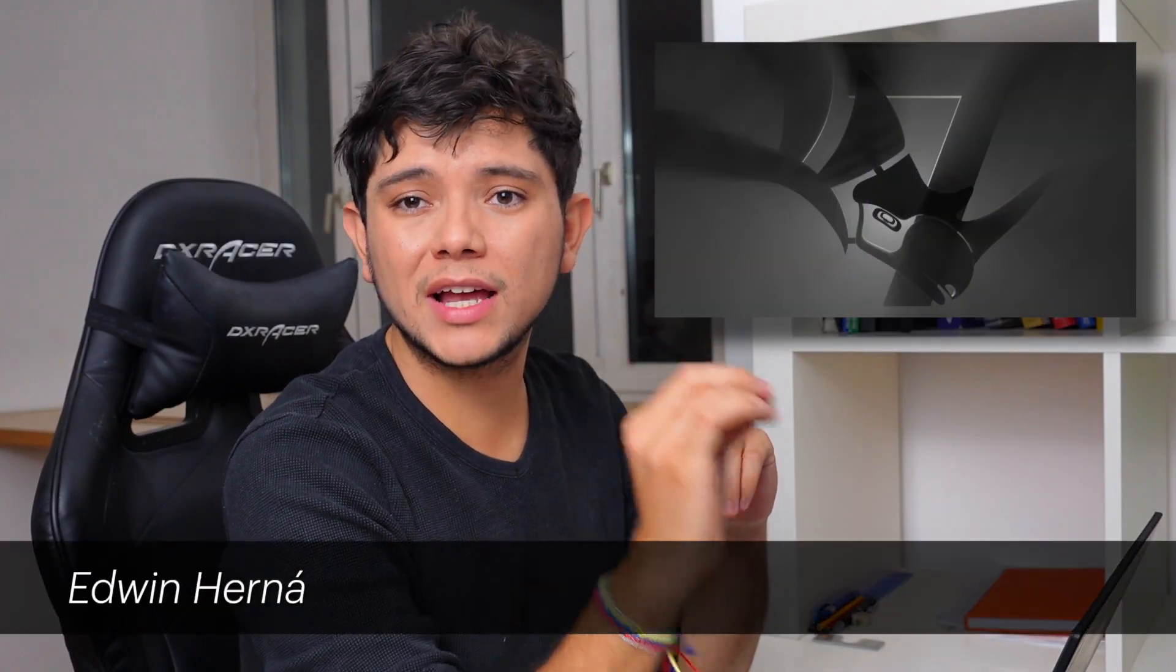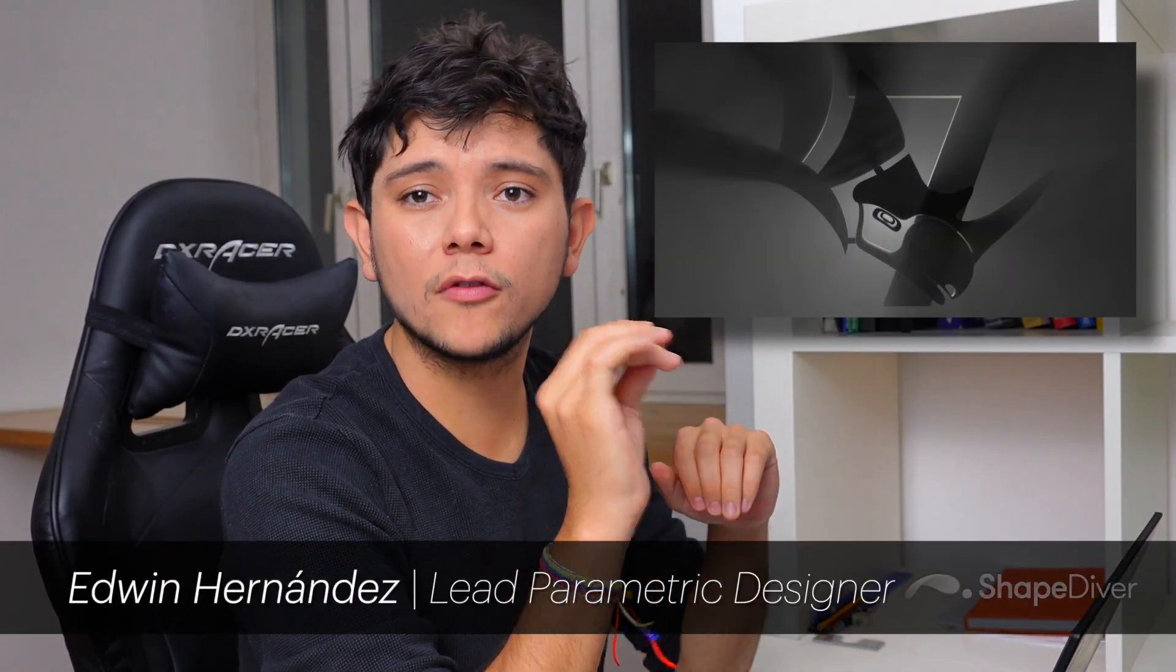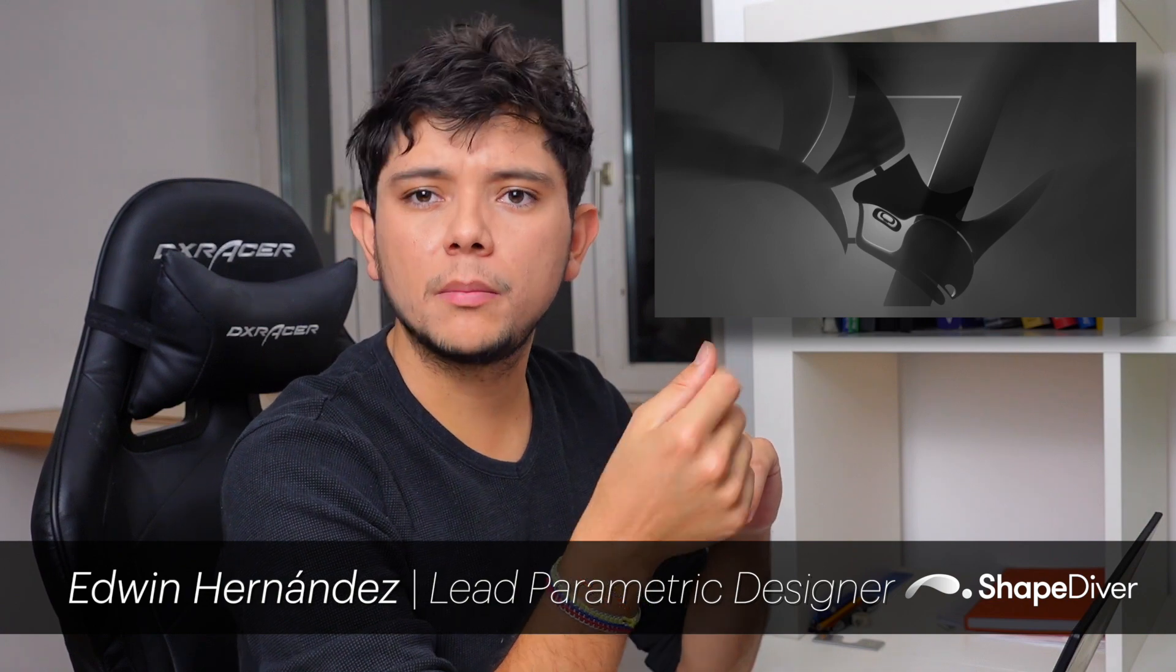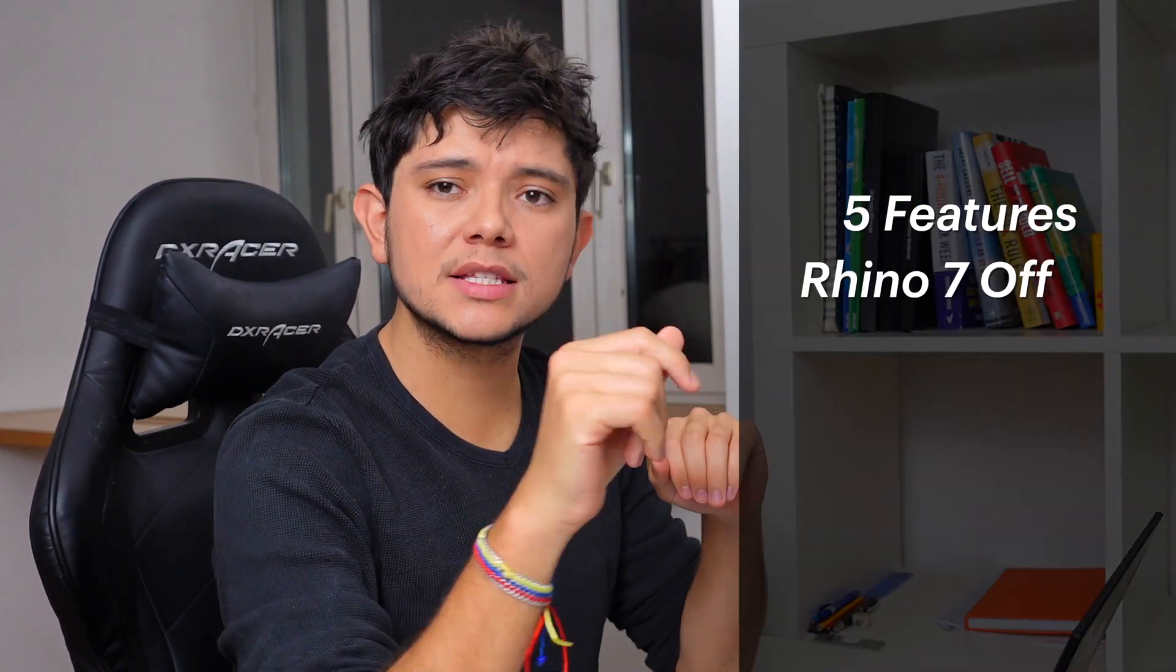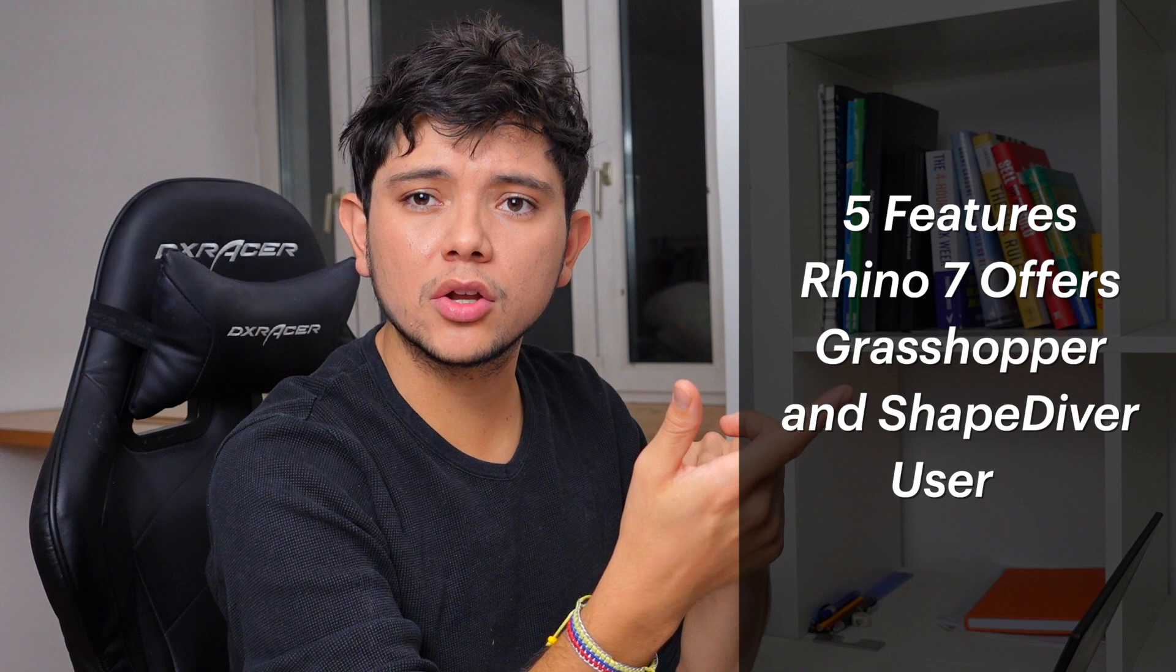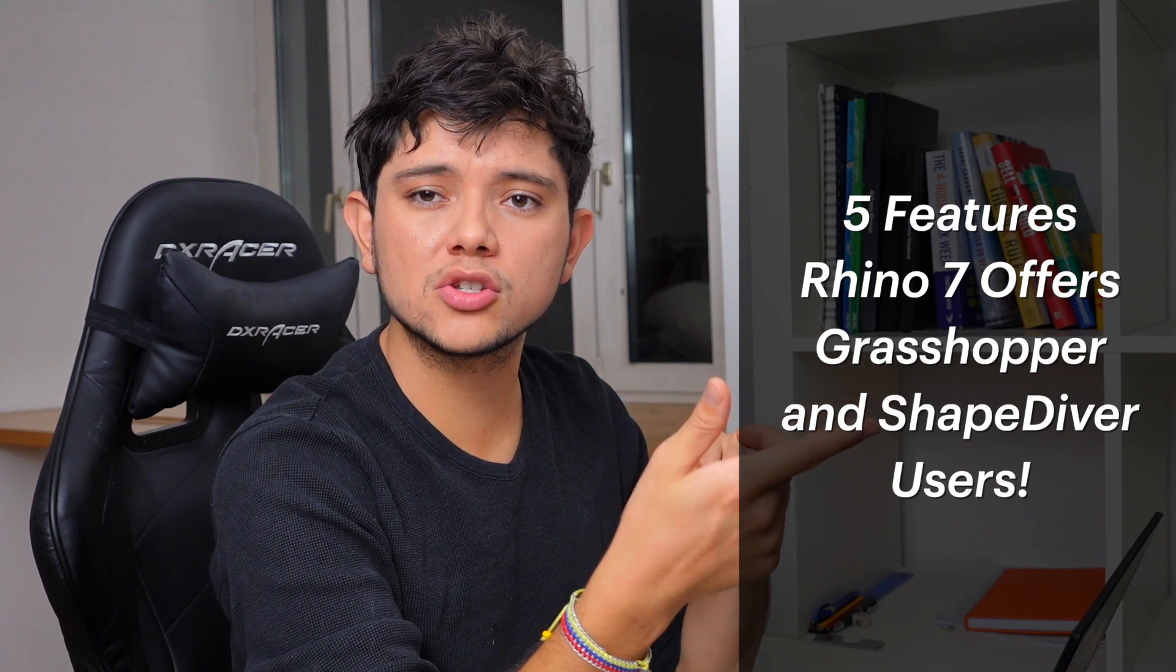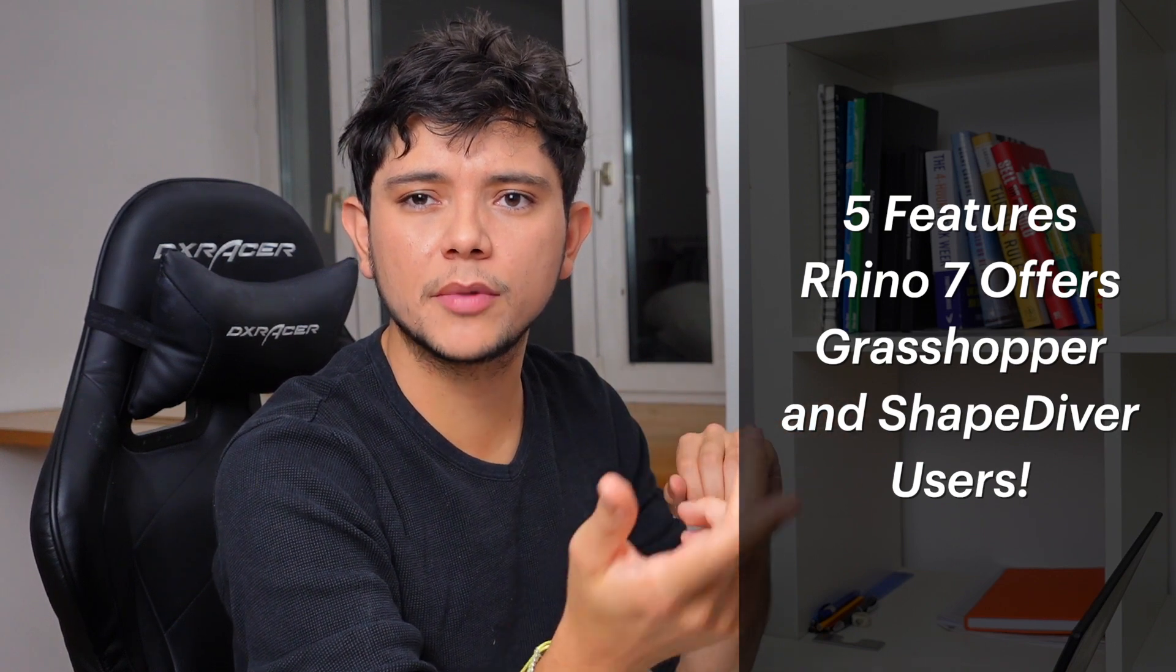Rhino 7 is seen as the most significant upgrade in the history of this software. But which of these tools and workflows are relevant when working with Grasshopper? How can ShapeDiver users benefit from it? Today we will see 5 things that Rhino 7 can offer for Grasshopper and ShapeDiver users.